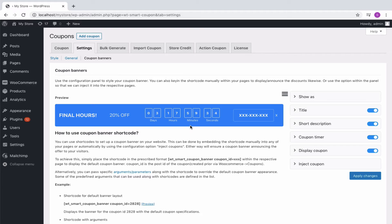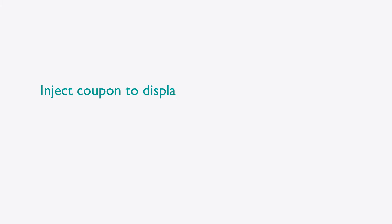Although, both the ways will ensure a coupon banner announcing the offer to your visitors. First, we will use the Inject Coupon option within the panel to display the banner in respective pages.